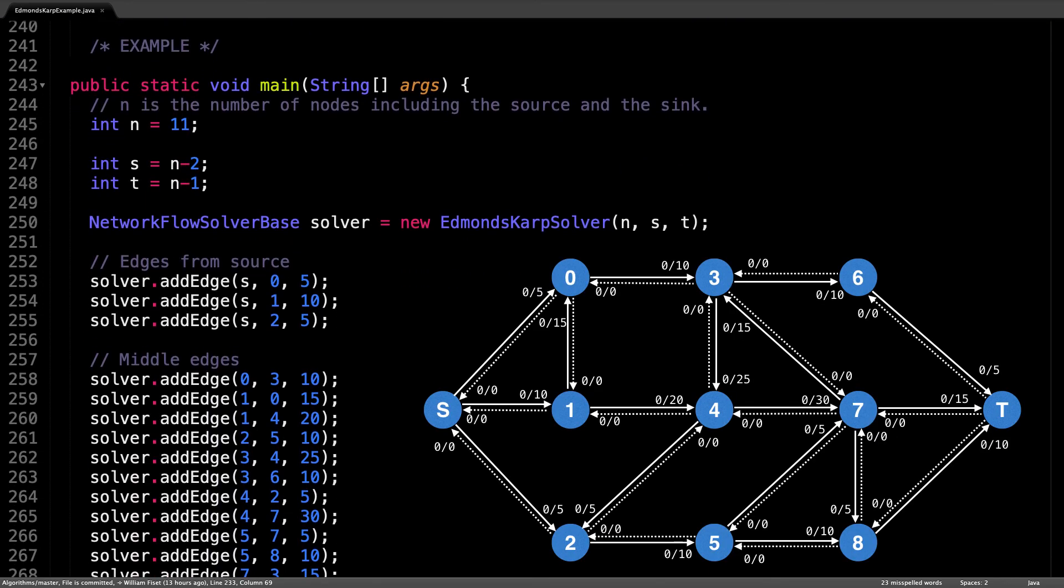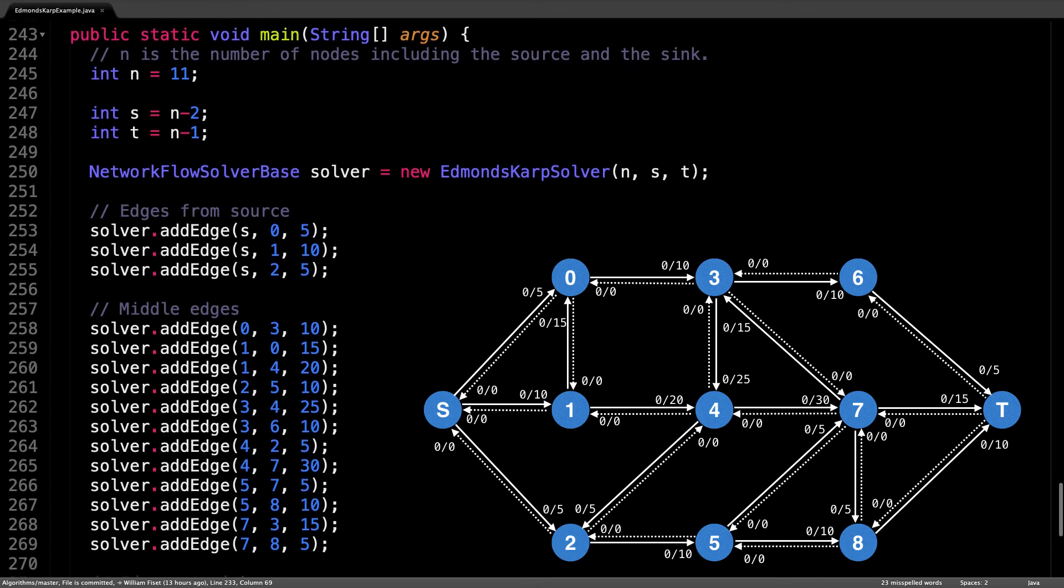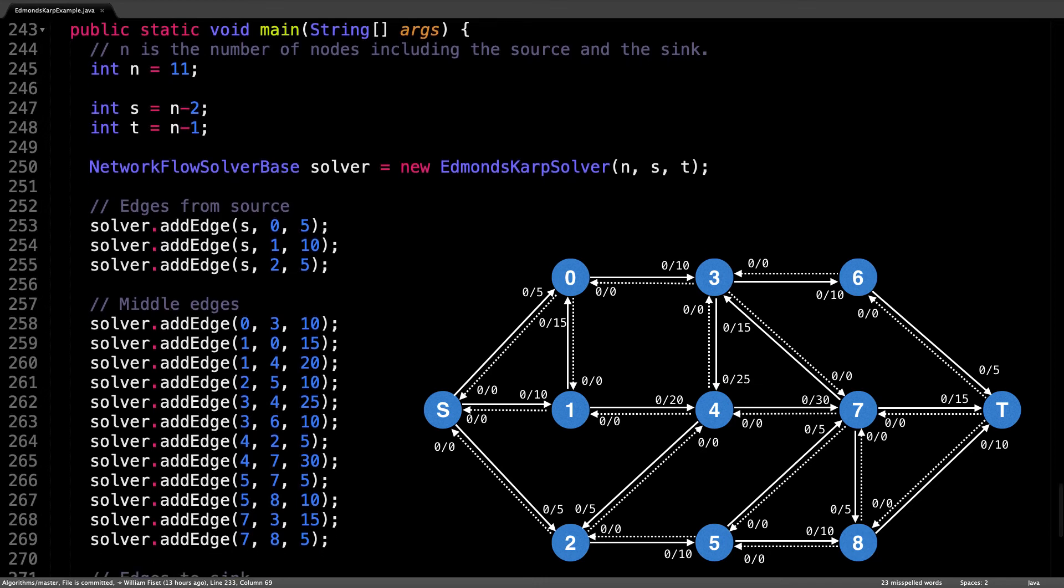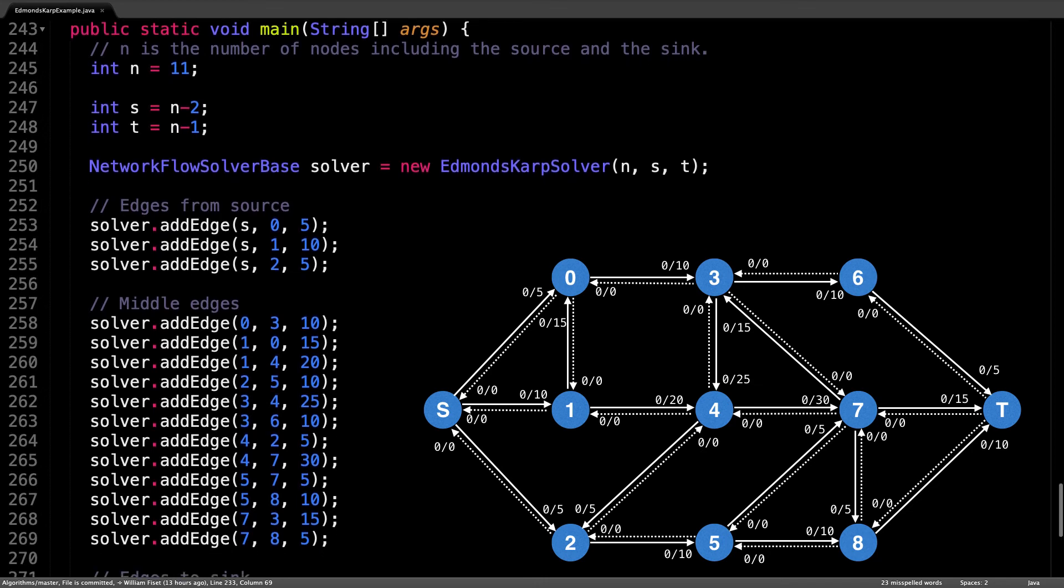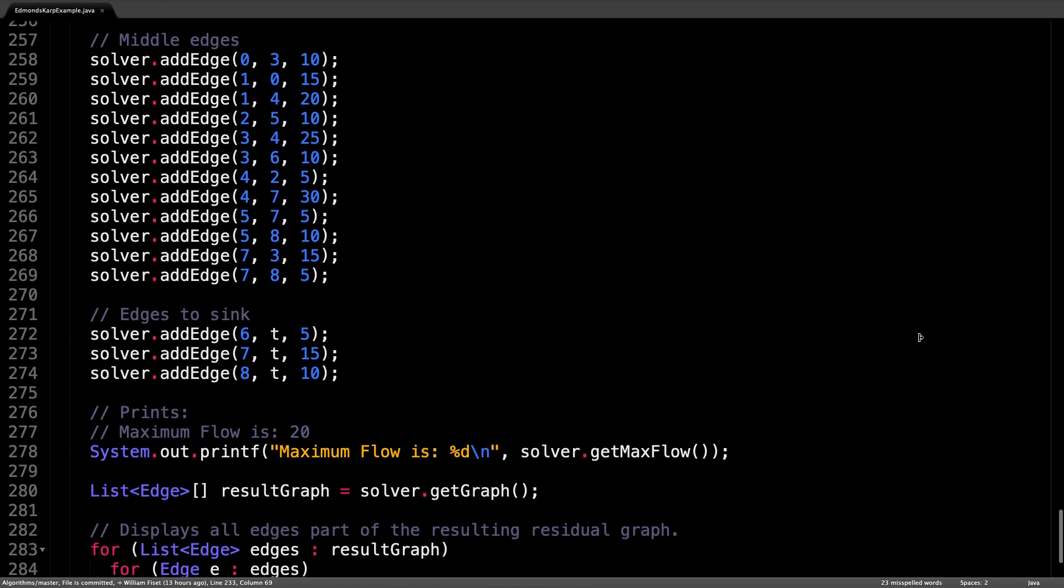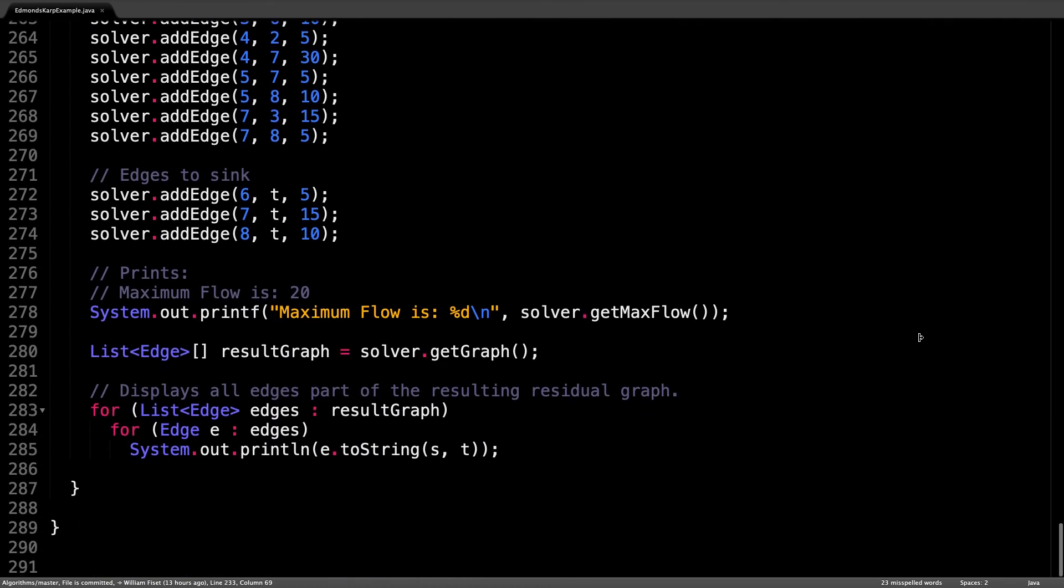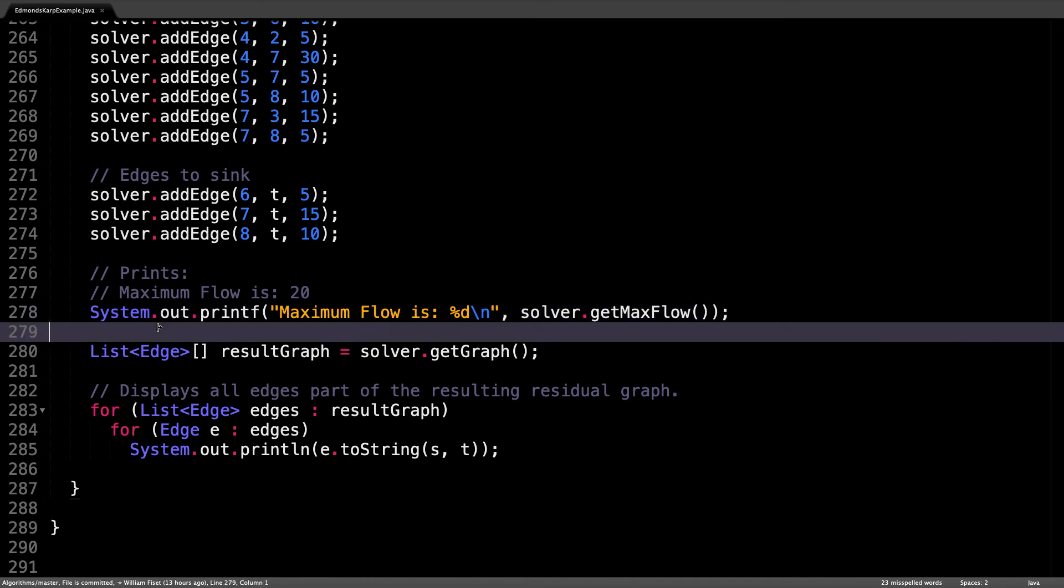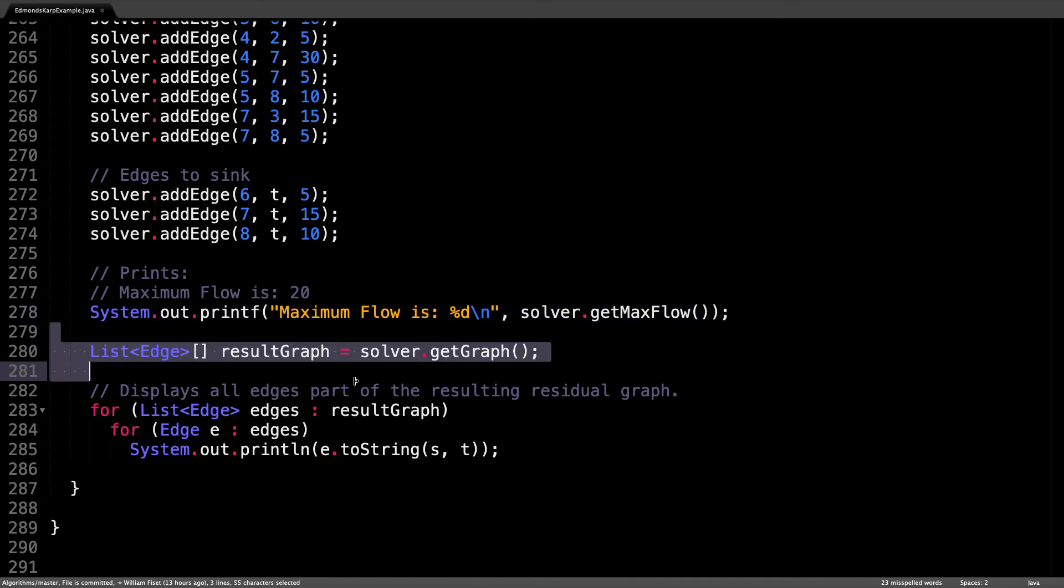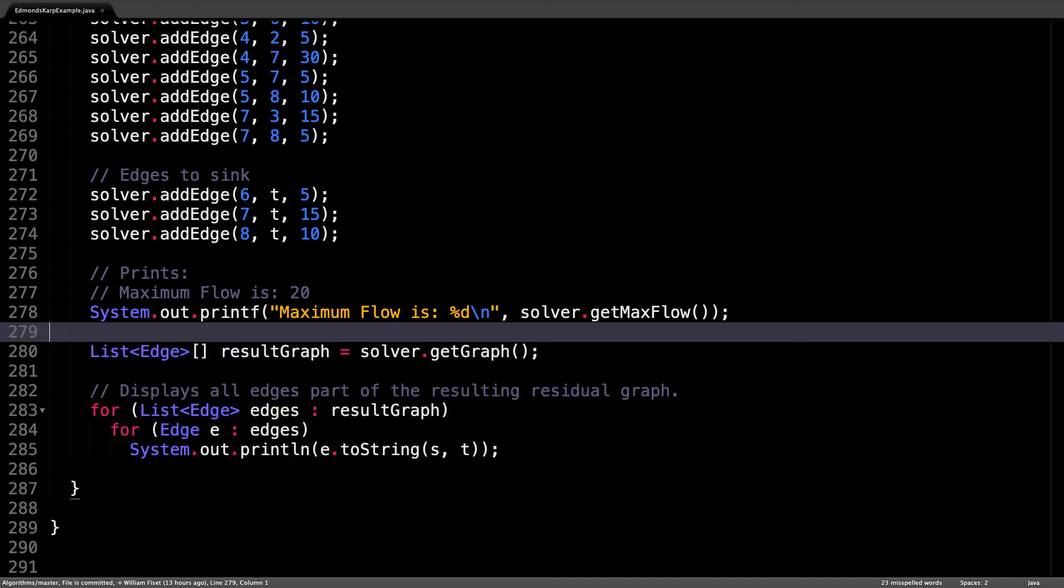To actually build a flow graph, have a look at the example right here in the main class. It sets up the flow graph from the previous video and pushes flow through it. You can see down here where we actually create the solver and run the solver to get the maximum flow and then finally display the resulting graph after the maximum flow has been pushed through it.